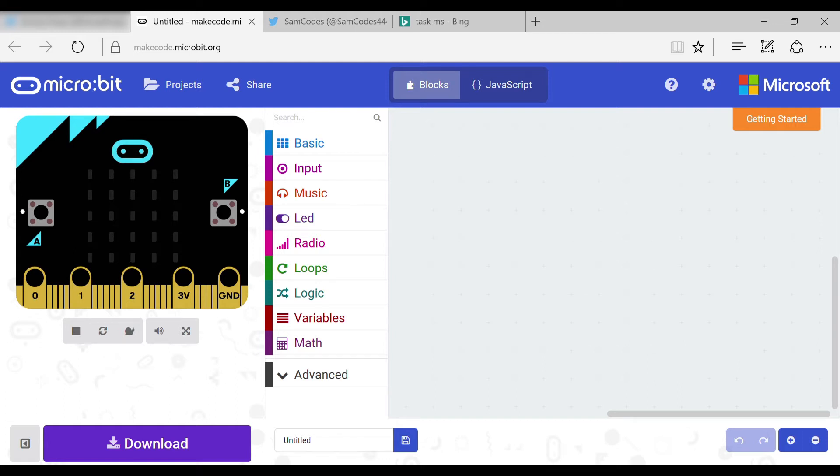Hey there and welcome back to another video. Today I'm going to be showing you how to make an LED change color. You'll need the Kittronic extension pack to do this.